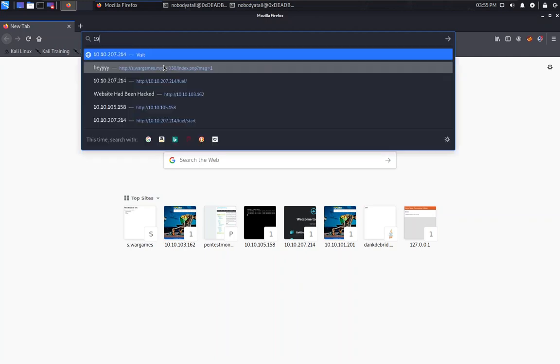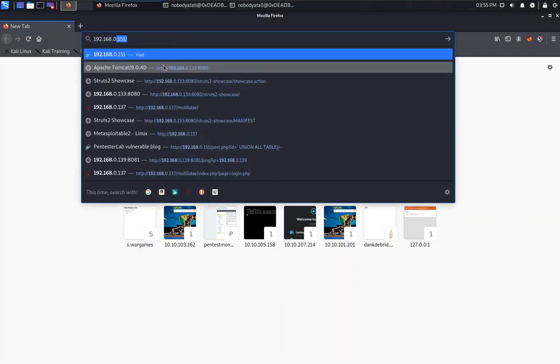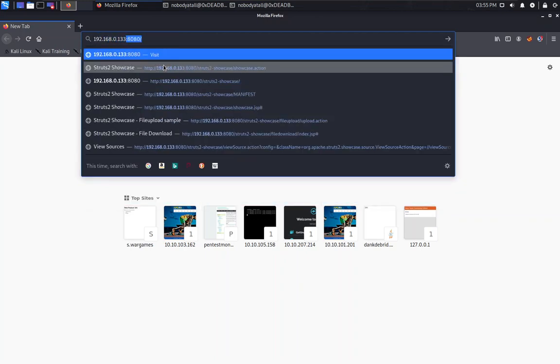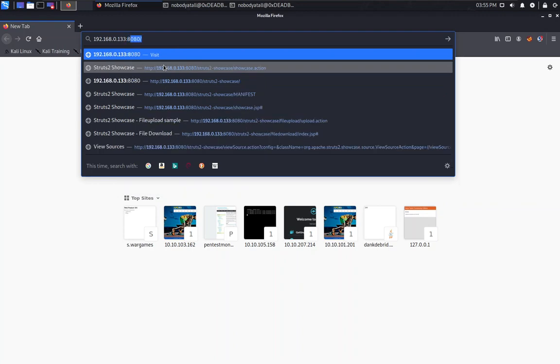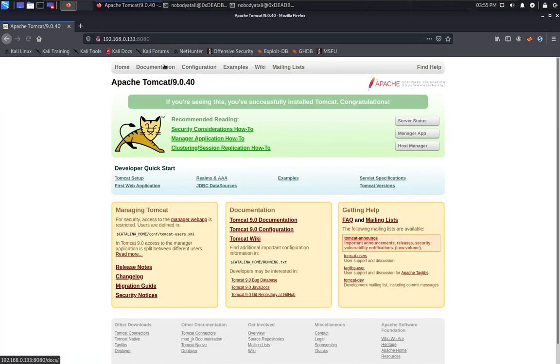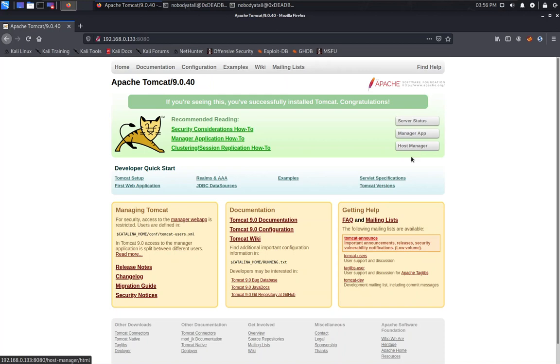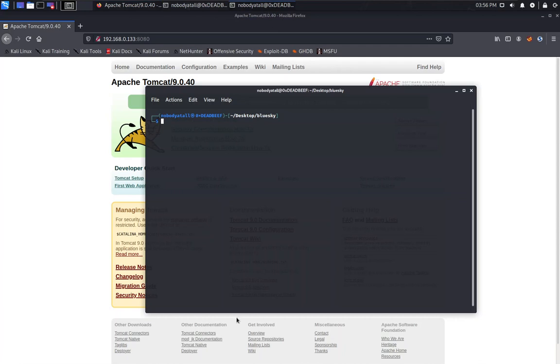Let's check it out first. As you can see, this is the default Apache Tomcat web page. Here are the manager app and the host manager, but in this challenge these are not the correct path to go because they are not using the default credentials.